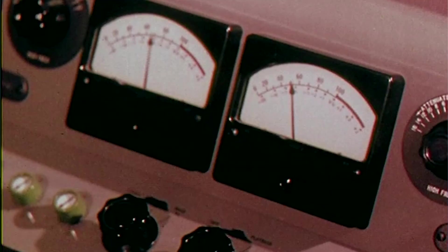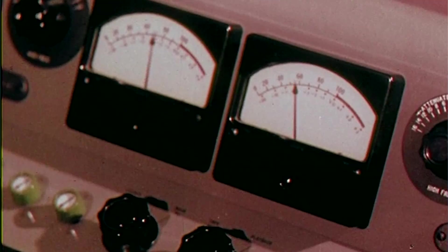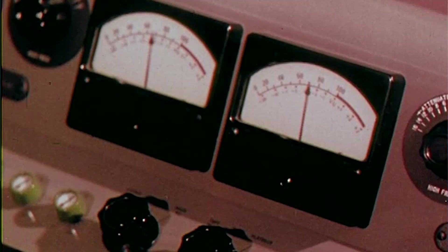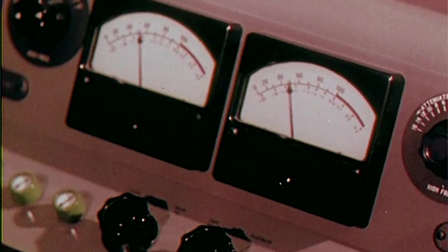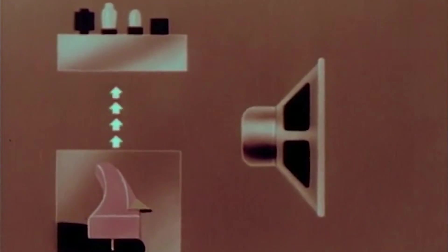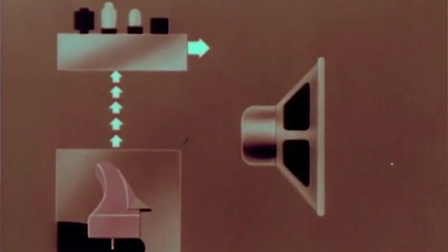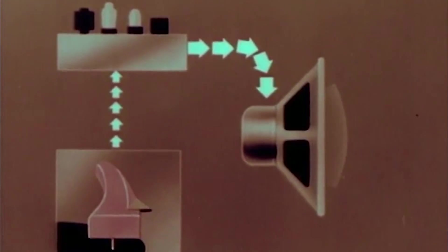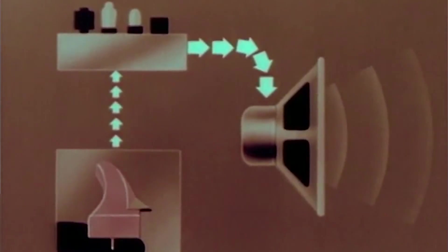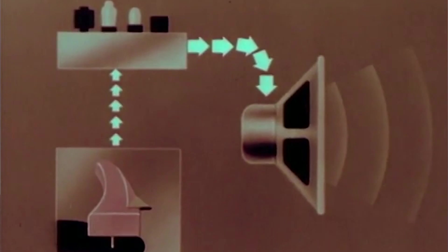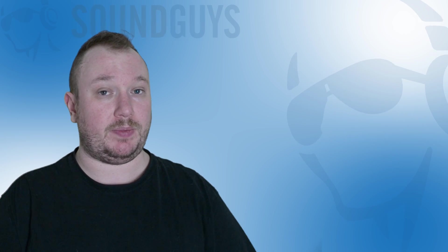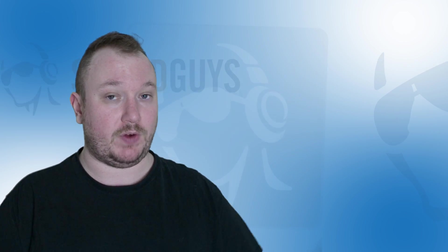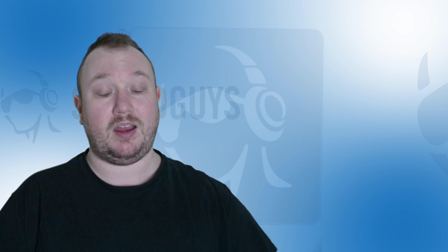Now, there could be a few things going on here. First, you've got to keep in mind that anything you plug headphones into has a built-in amp to power those headphones. These can vary, and it's possible that whether it's to save battery life or for another reason, some devices have lower power headphone amps.